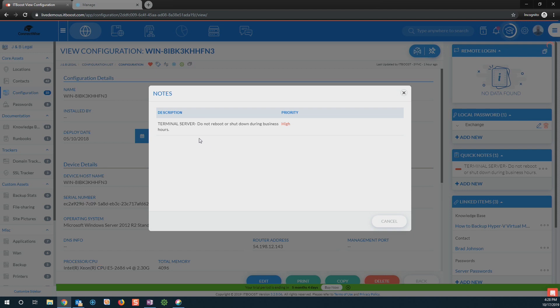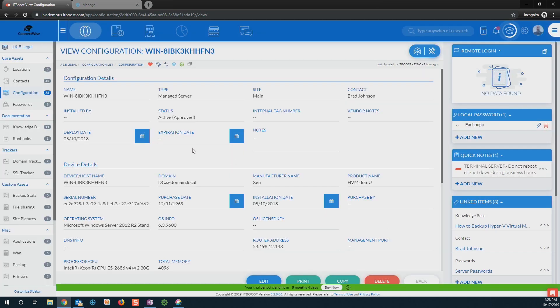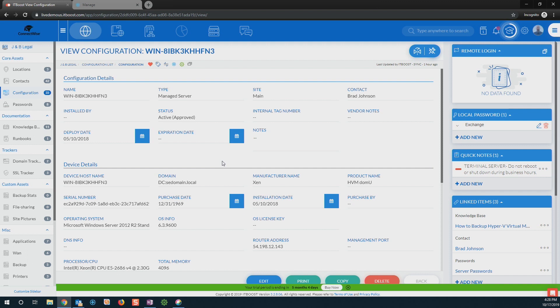As I click in here, I can have a note set up to let me know this is a terminal server. We don't need to shut it down or reboot it during the middle of the day. And I have all of the information from the configurations within Manage. Now it is a two-way sync with Manage. So if I make changes within ITBoost, it's going to go ahead and take those changes right over to Manage.